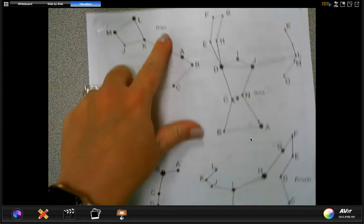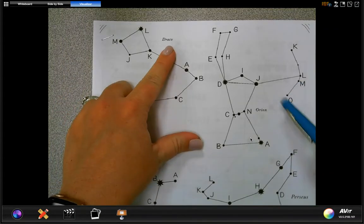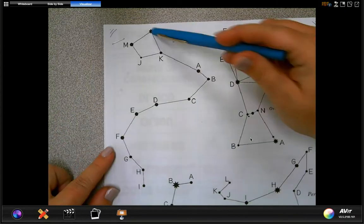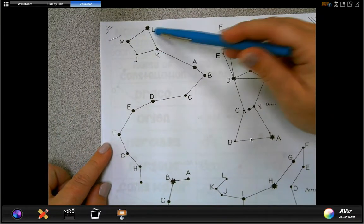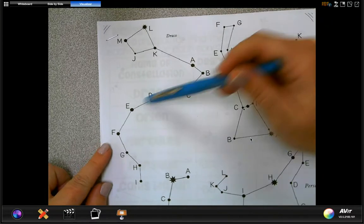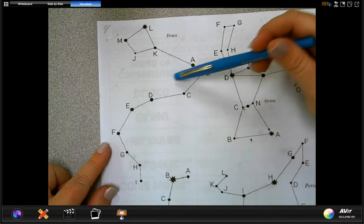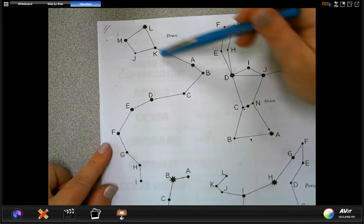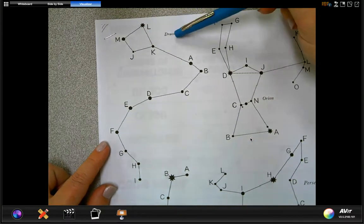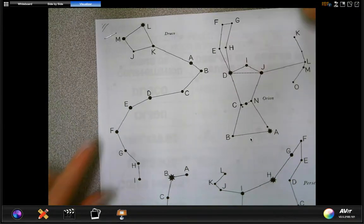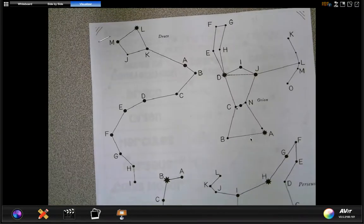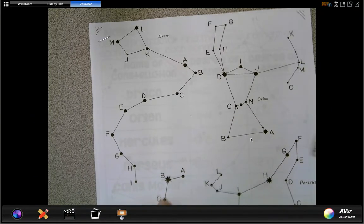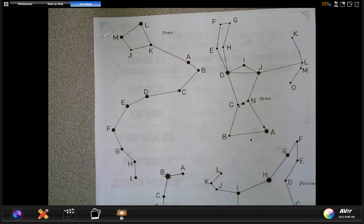Let's start right here at the very top with Draco. All these lines connecting the dots together — this whole thing that you see me tracing with my pen — is the constellation called Draco. We want to measure angle ABC and then angle EFG.